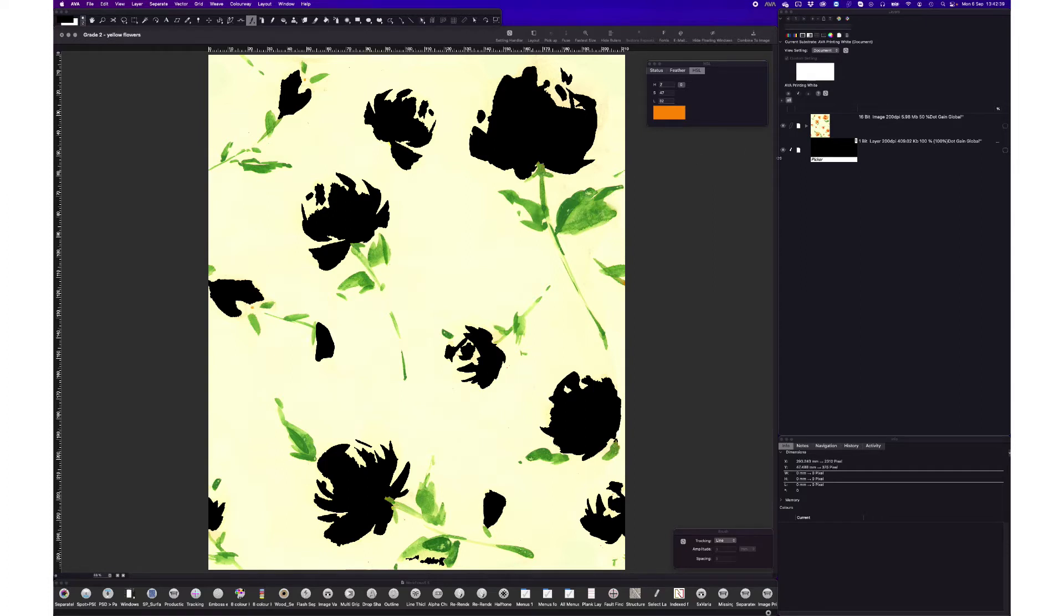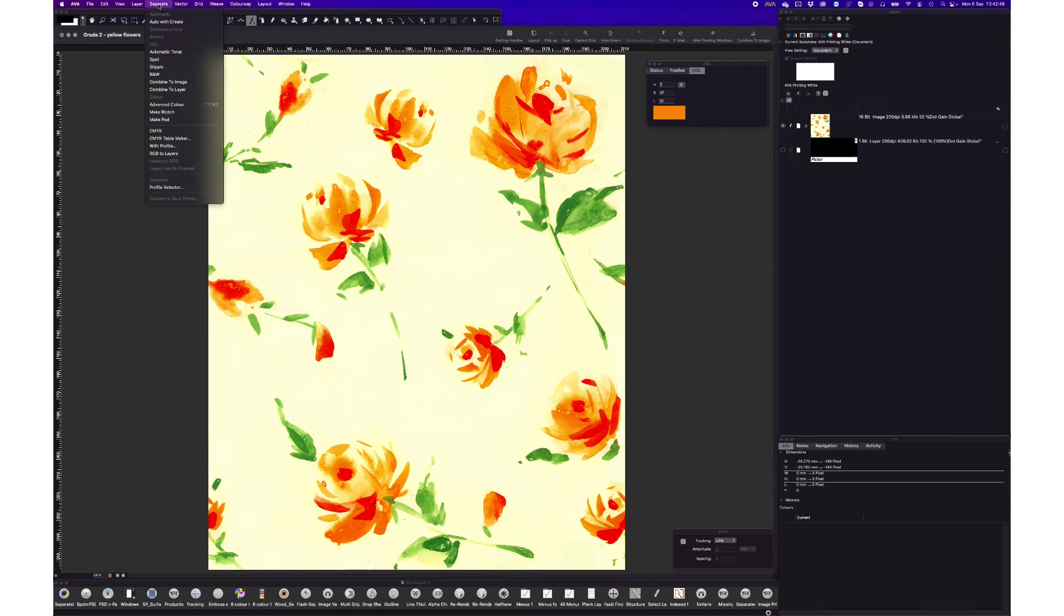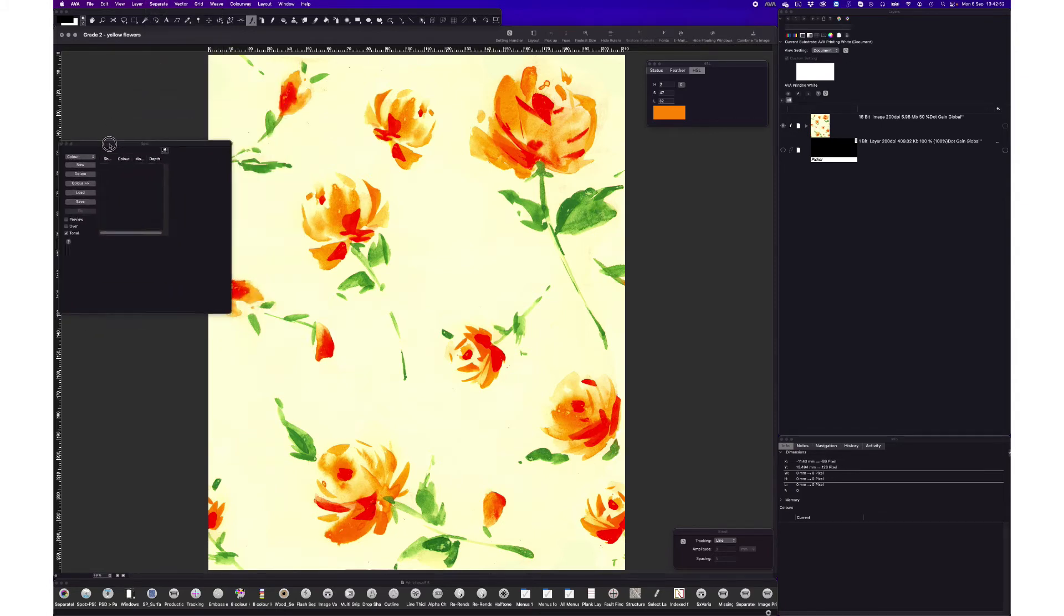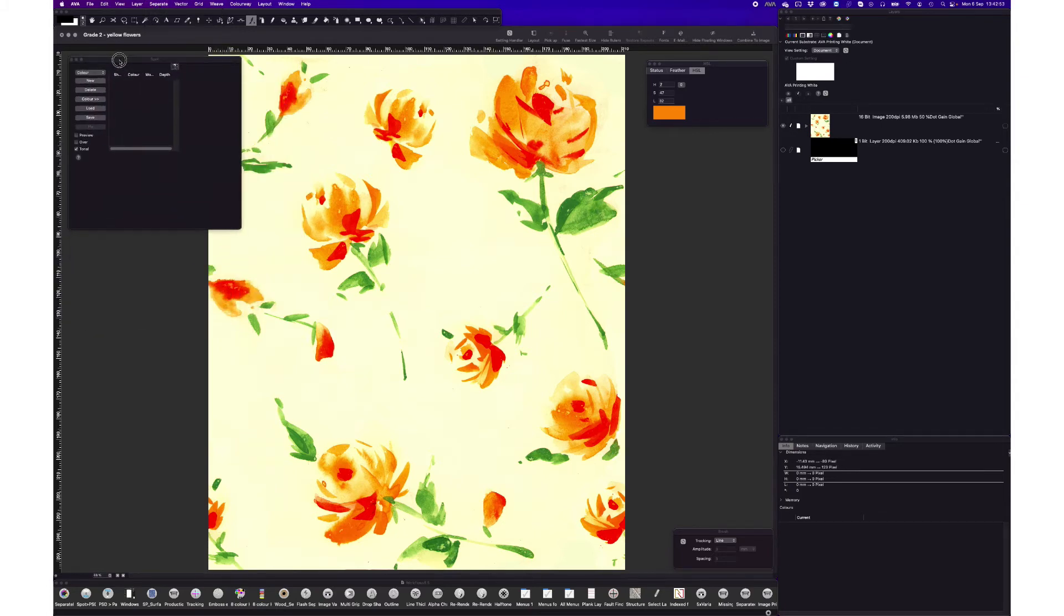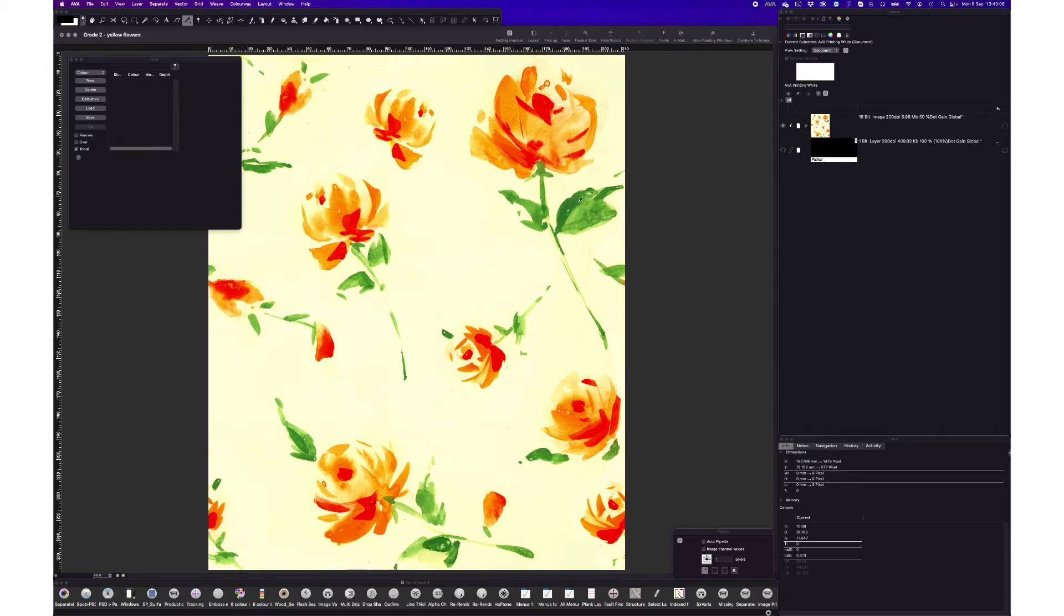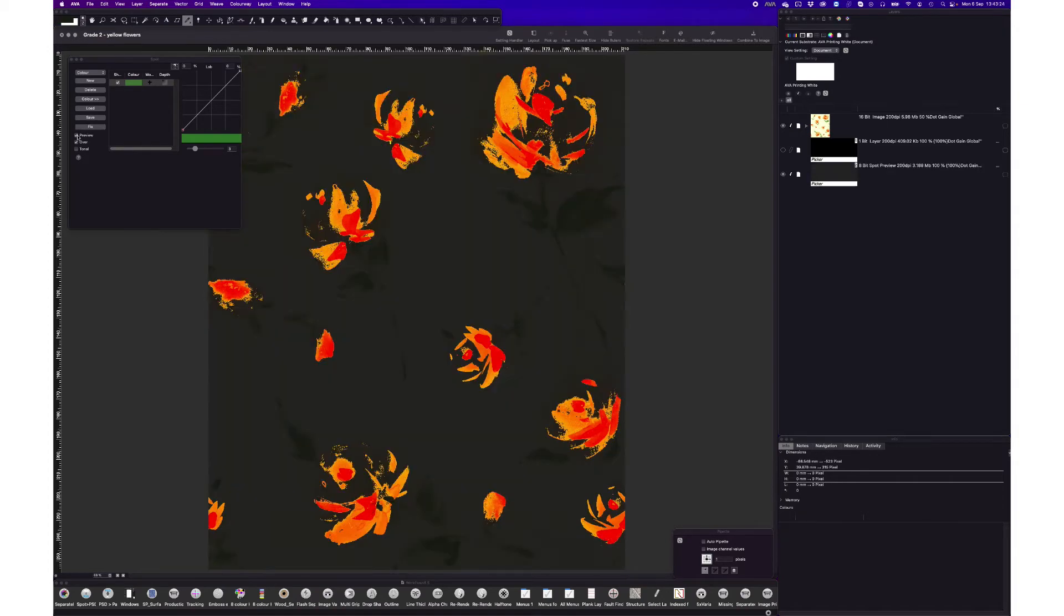Now I'm going to show a different technique to mask the green. So to mask the green, I am going to use this tool called Spot. And again with my pipette, I'm going to pipette a green. I'm going to click on new. So the channel is there. And I'm going to take away the tonal because I want this to be a mask. So I want it to be flat. And I'm going to click on over so I can see the mask over my design.